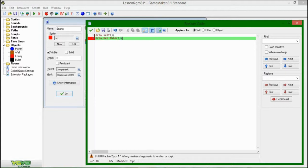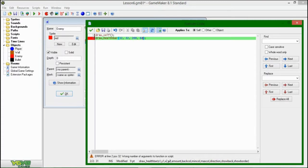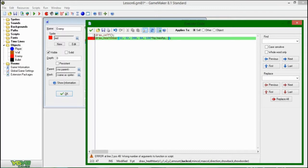GameMaker's draw_health_bar works quite fine — I use it in my own games. We're going to draw it at a position on the screen. So we're going to say 32 for the upper left corner, and the bottom right corner is going to be 264 — so it's going to be 168 by 32 pixels. It takes a few more arguments. The amount argument is the percentage that the health bar is filled up — so 100 times HP divided by max_HP. Then there's the background color of the health bar, which is the color shown when your health bar is partially full. You can turn that on or off with another argument.